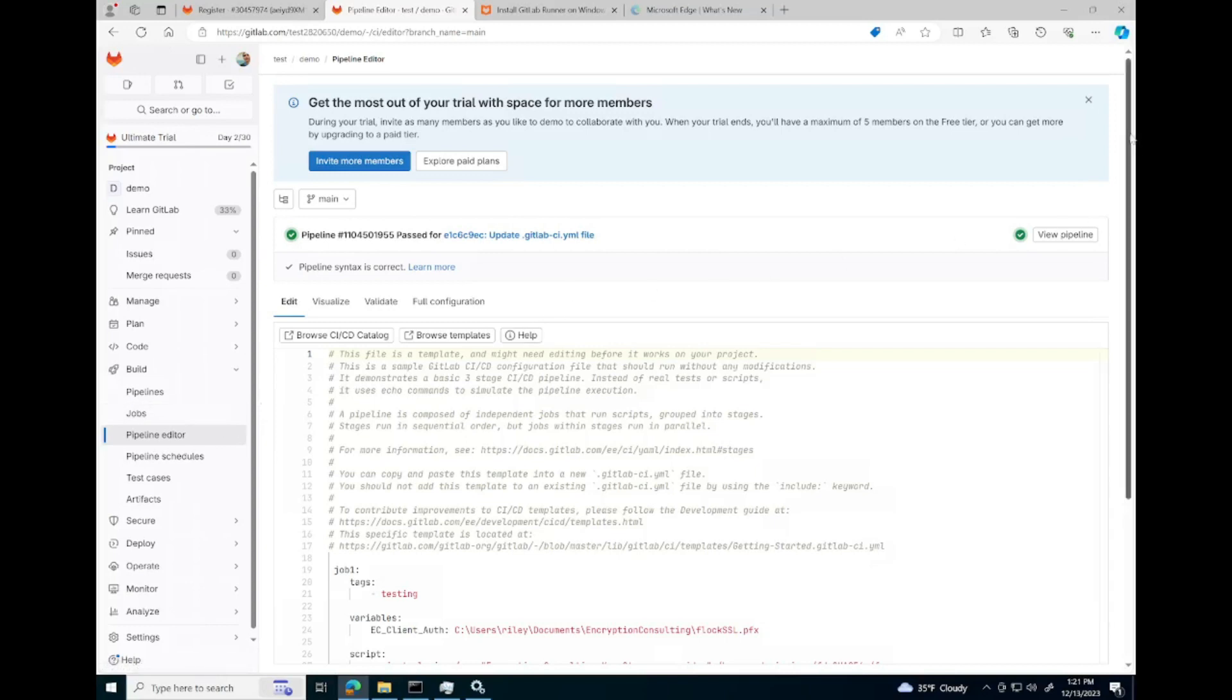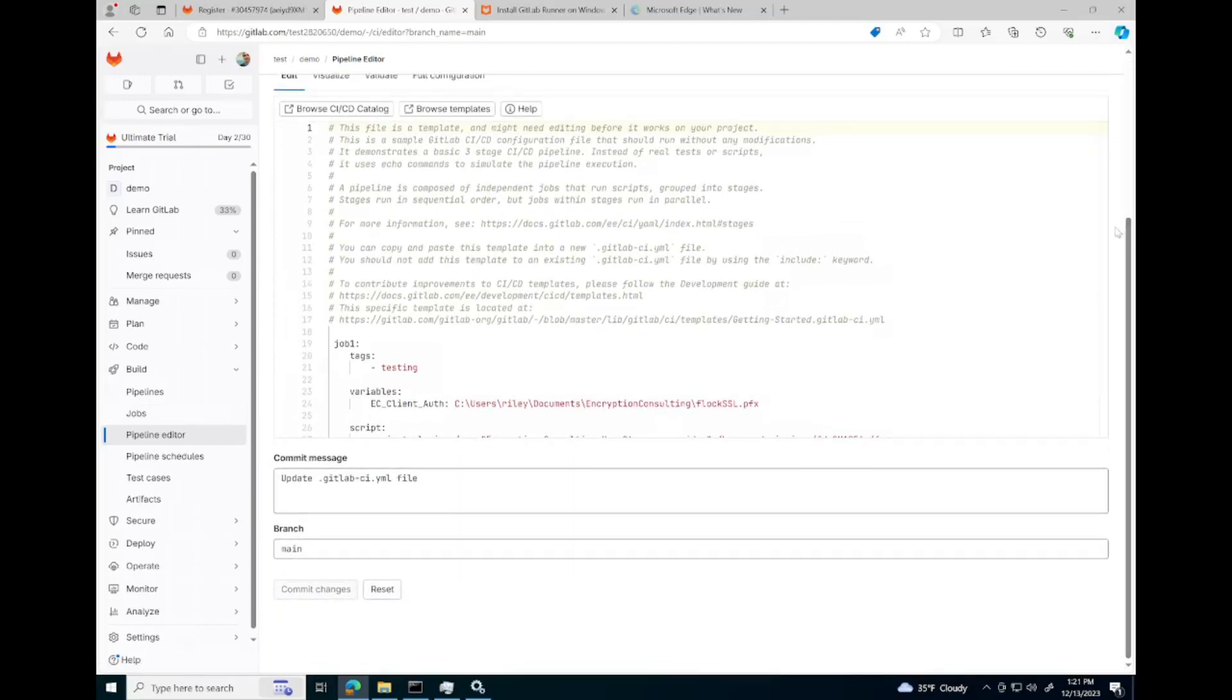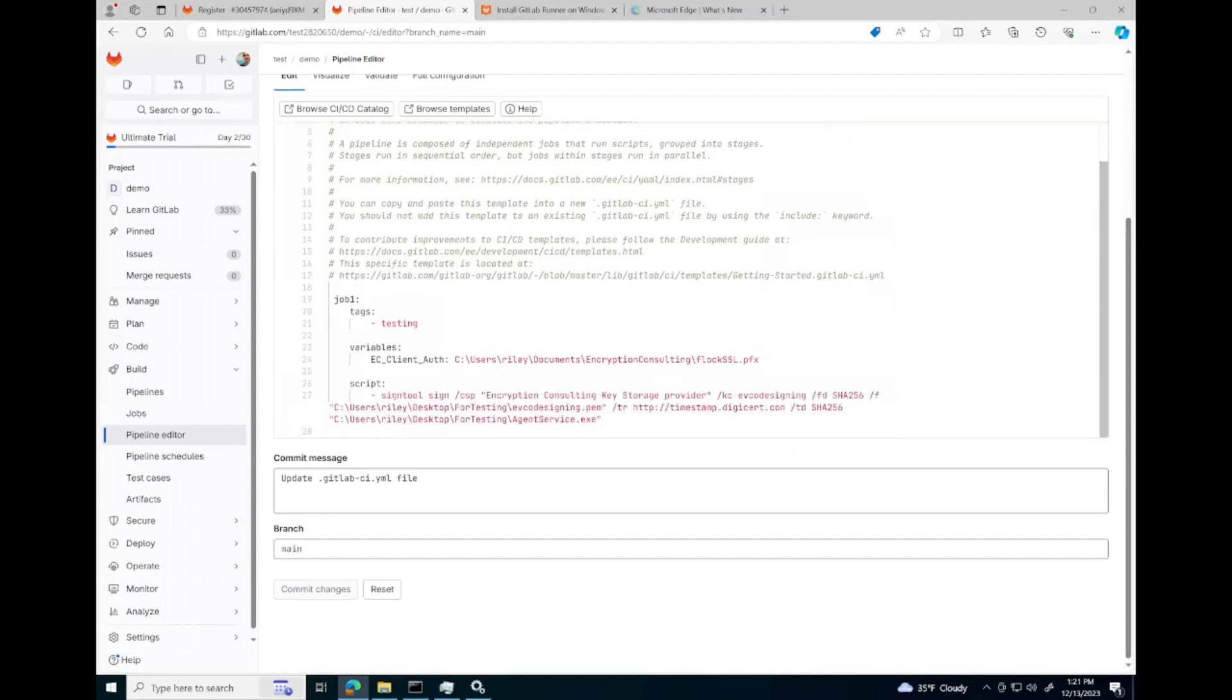We've written a pipeline that is very straightforward. We have our tags, which is the tag for the runner to find this job.